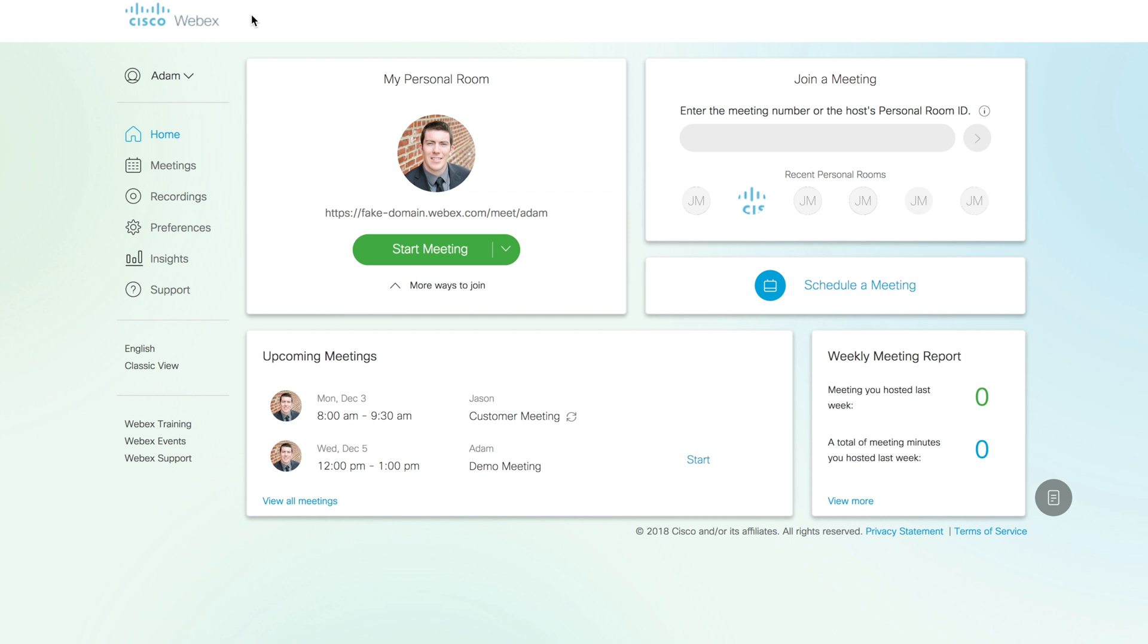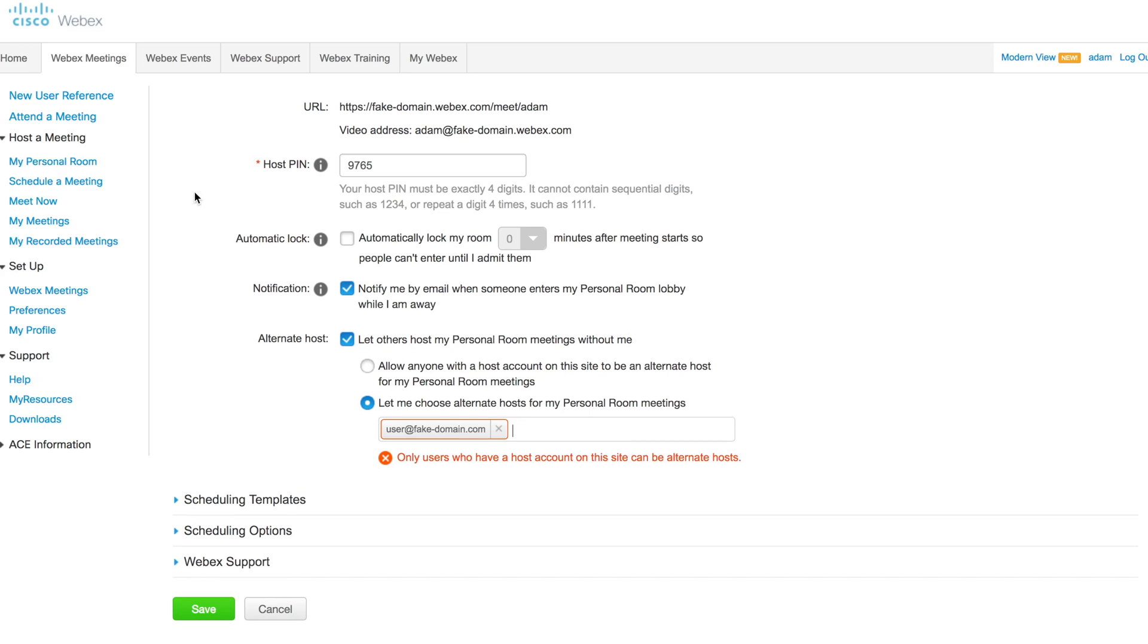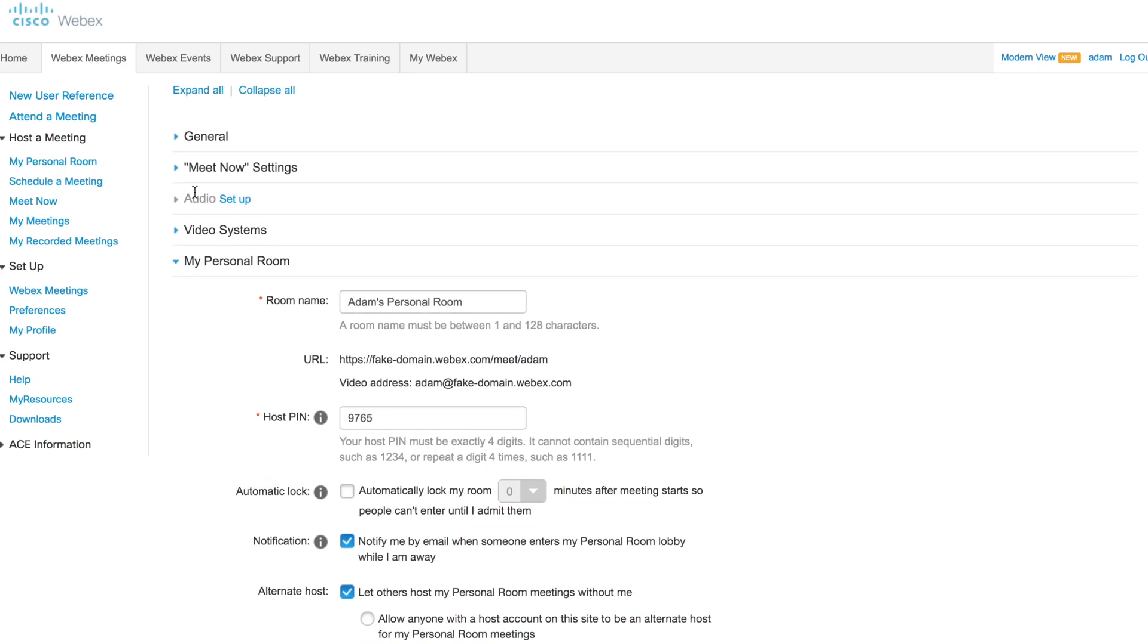These settings are actually only available in the classic view of the interface, so come down here and click classic view. Classic view will bring you to this page or something like this. At the top, you do need to navigate to WebEx meetings to change WebEx meeting settings.